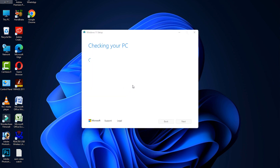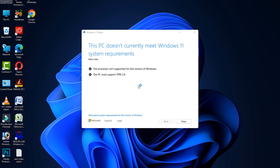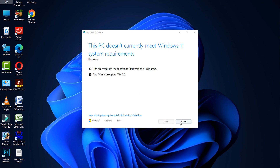I hope this video is helpful for you. Thank you for watching, and please subscribe to my YouTube channel. Note: in my case my PC does not currently meet Windows 11 system requirements, but if your computer meets the Windows 11 requirements it will automatically install and restart your computer, and your problem will be fixed.